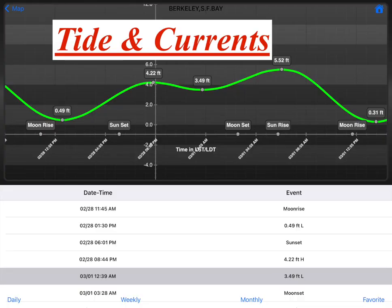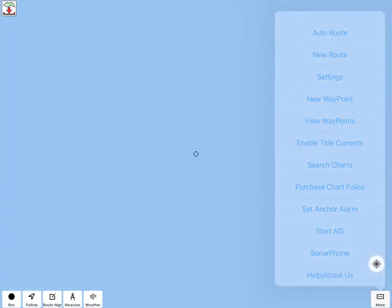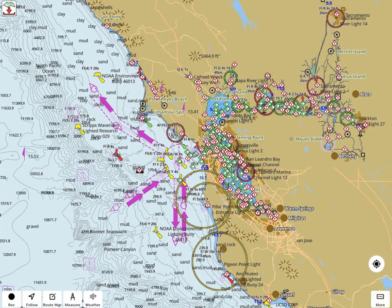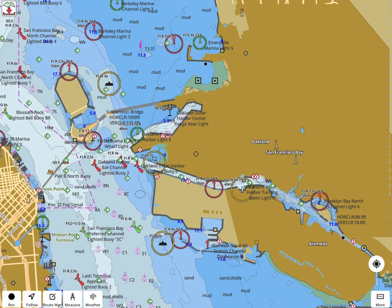When you enable tide and currents from the menu, it overlays the map with all tide and current stations. When you tap on a tide station, you can view a graph of tide heights versus time.